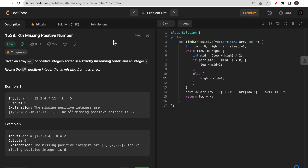Hello guys, welcome to Deep Codes. In today's video we will discuss LeetCode question 1539 - Kth Missing Positive Number. Although the question is easy, solving it in O(log n) time complexity is a bit tricky, so make sure you watch the video till the end.